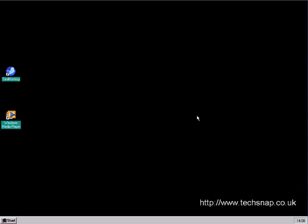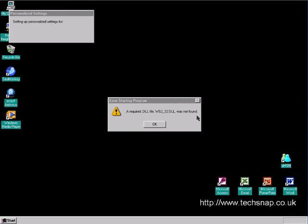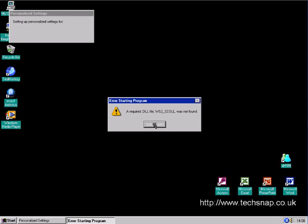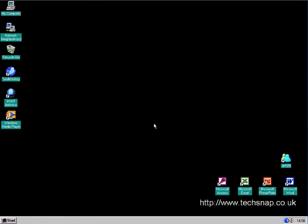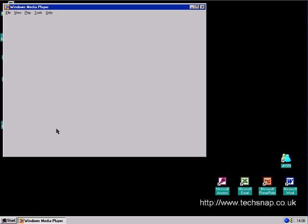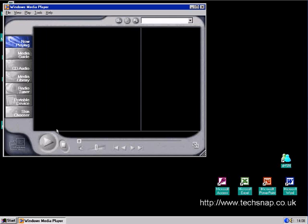We should be able to use Windows Media Player now. I'm not sure what that's about. There it is.